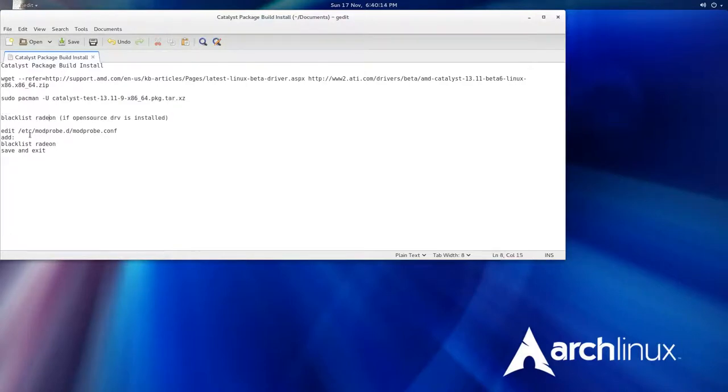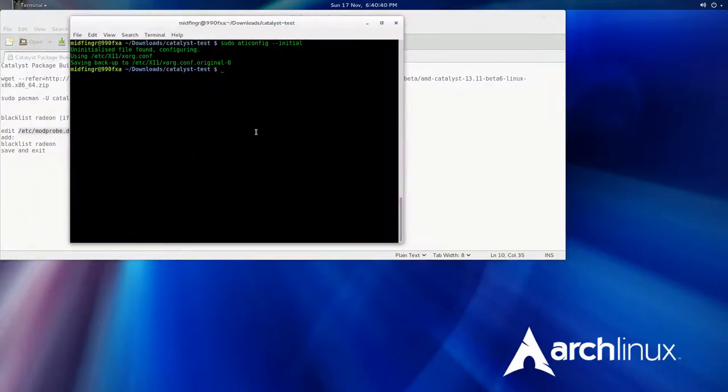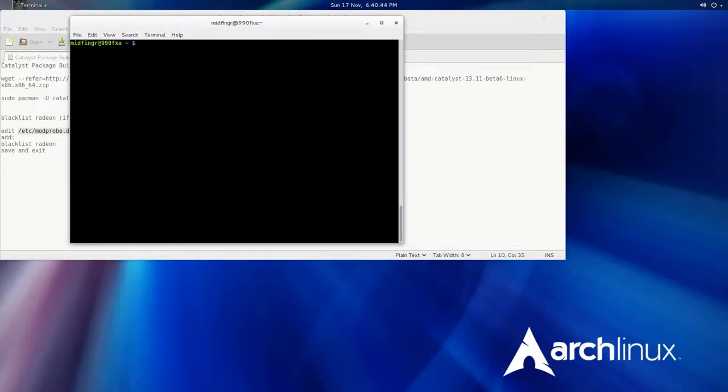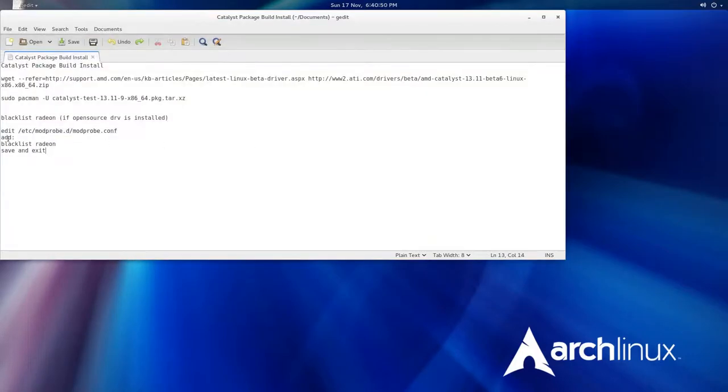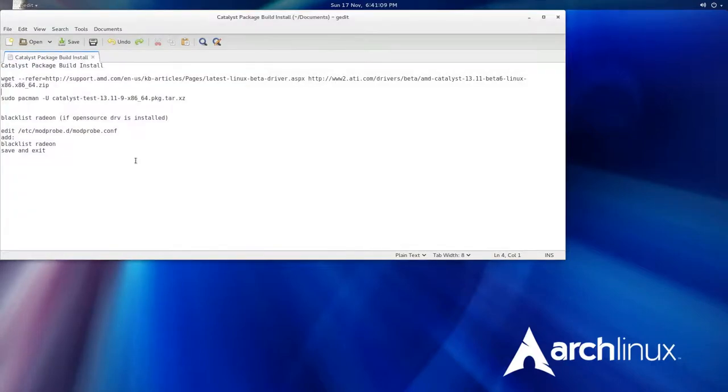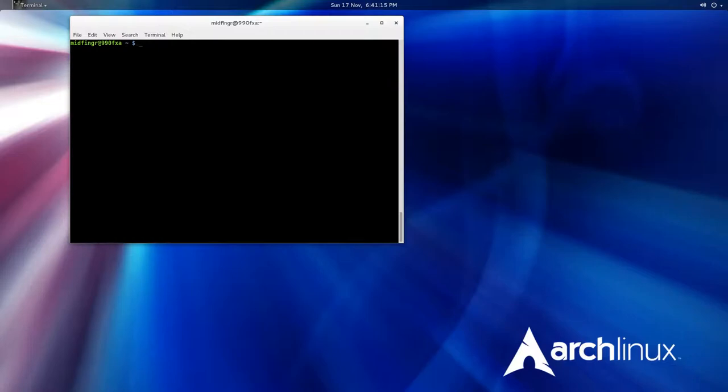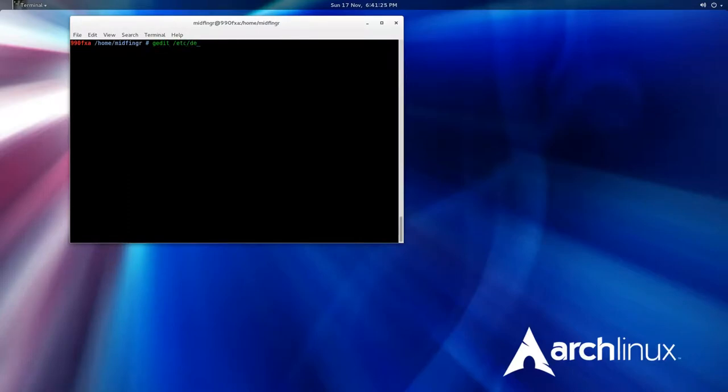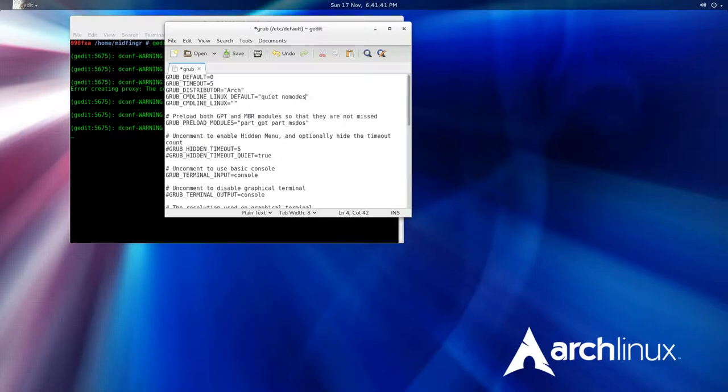You have to edit the /etc/modprobe.d. So I'll just copy this and change directory to home. Then sudo gedit, and you just type these two words in: blacklist radeon and paste that in, save, quit. Just to be on the safe side, I'll go back into super user and gedit /etc/default/grub. Where it says grub cmdline linux default, just after quiet put a space and type in nomodeset. Save, quit.